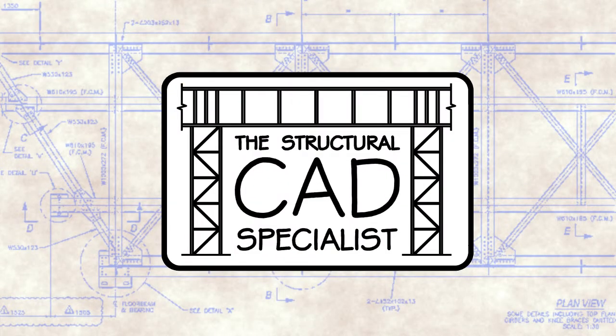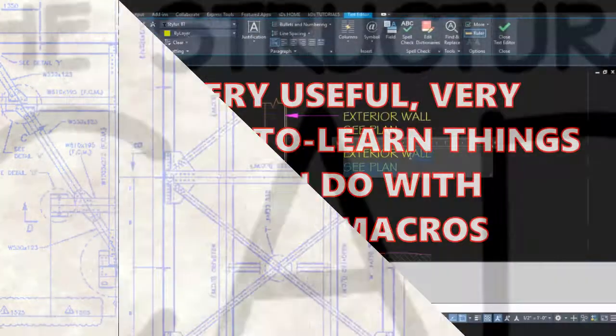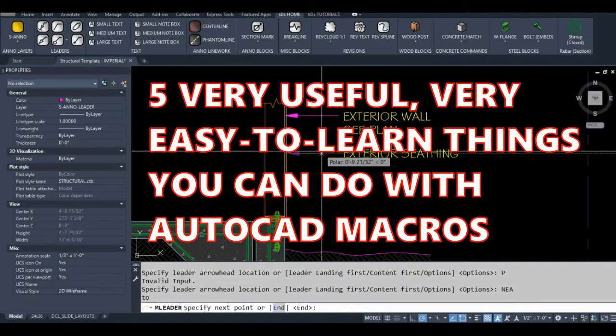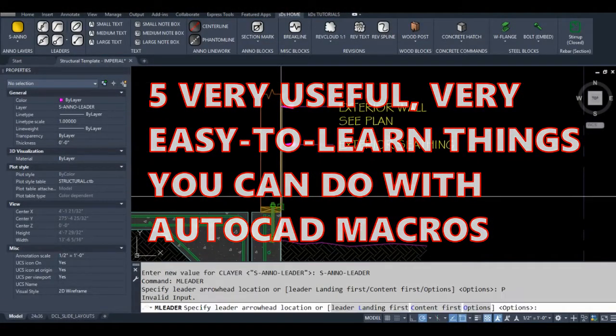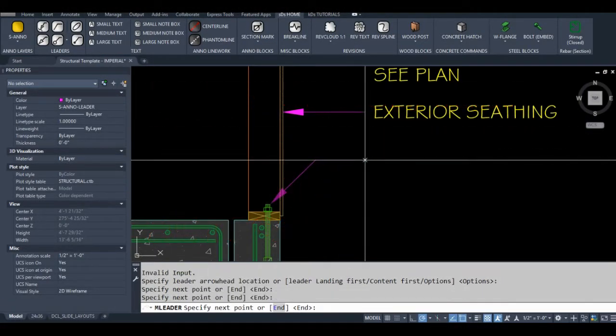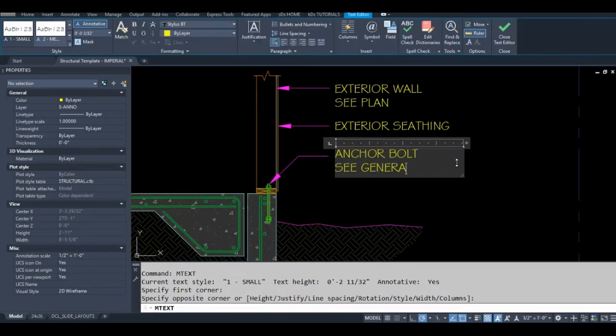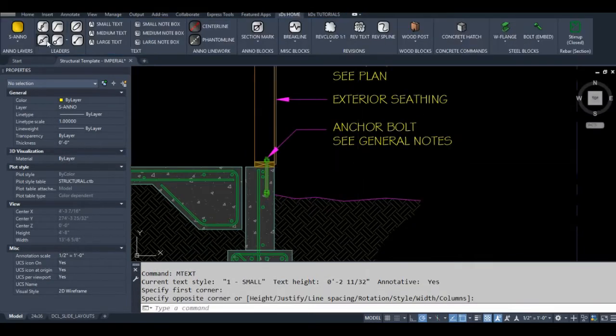In this video I'm going to show you five very useful, very easy to learn things you can do with AutoCAD macros. I'll leave an example of each macro that I demonstrate in the video's description below.